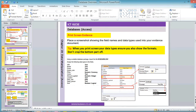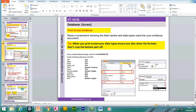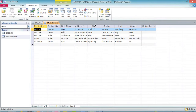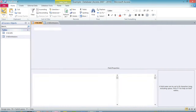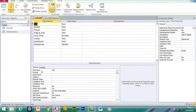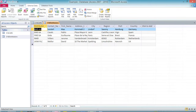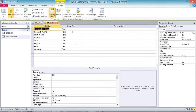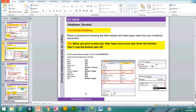For print screen evidence, you normally need to show the field names and data types. Go to design view and print screen that view — not just the datasheet view. It's worth taking a print screen for each table.